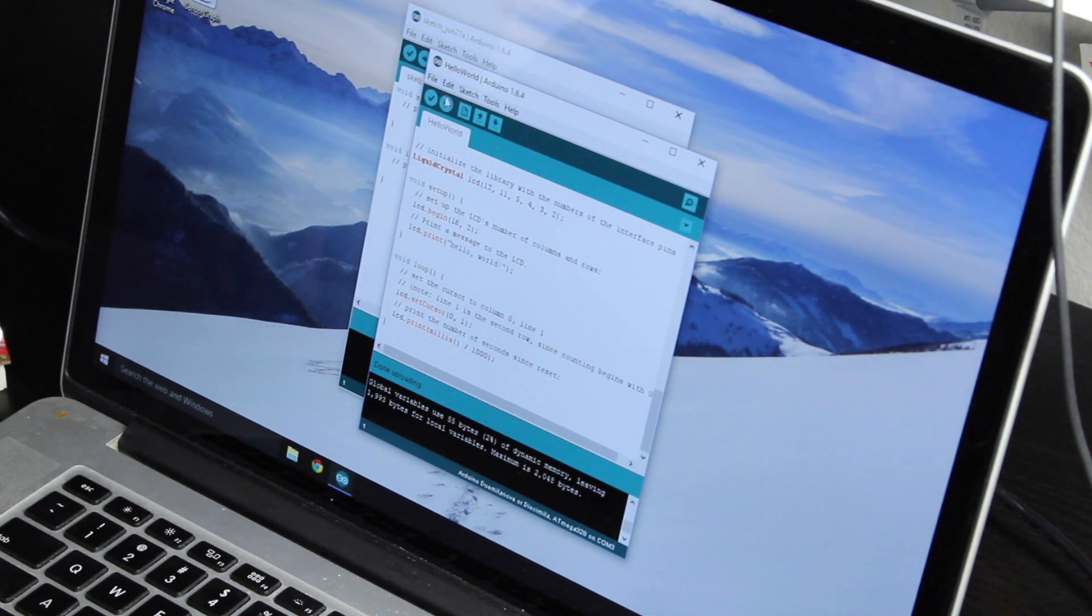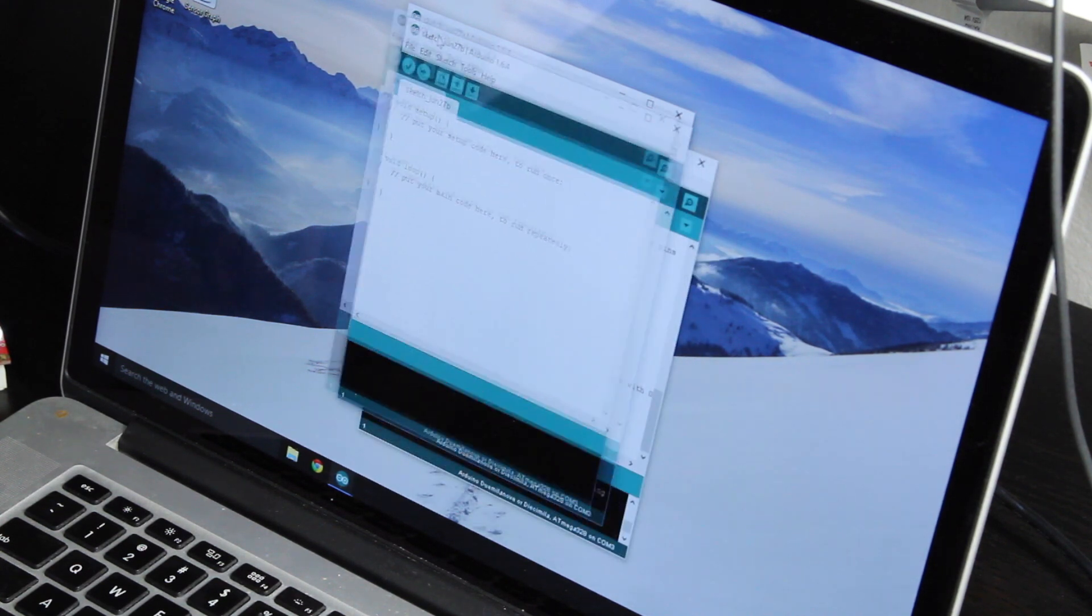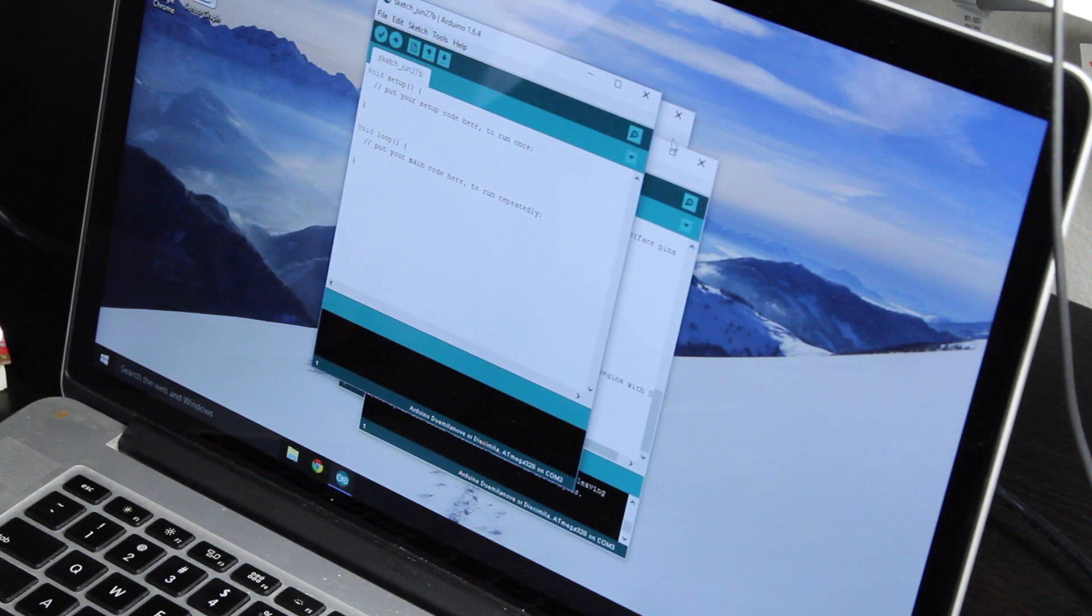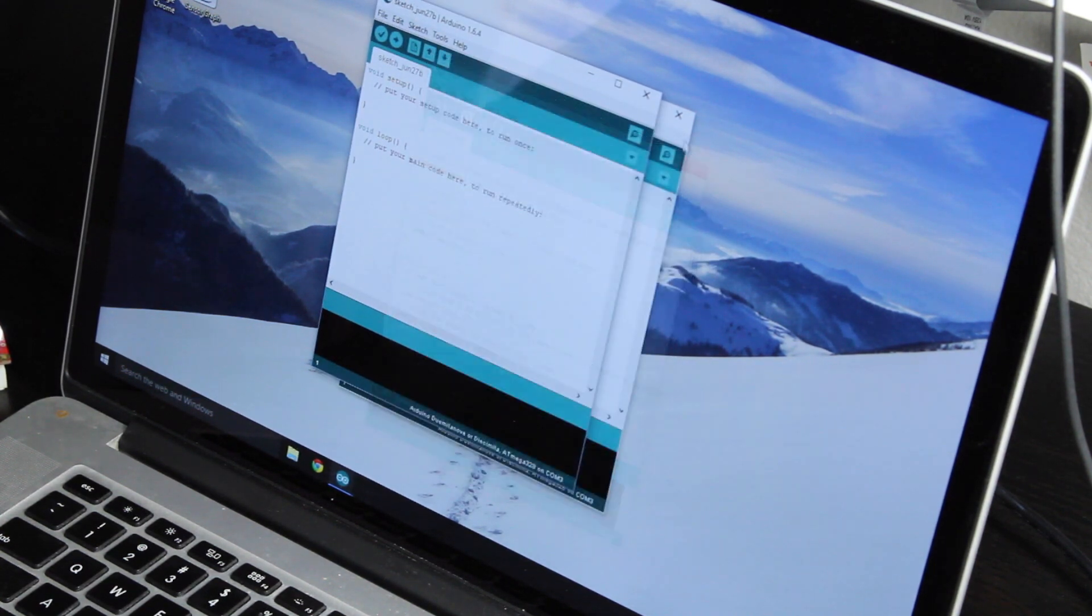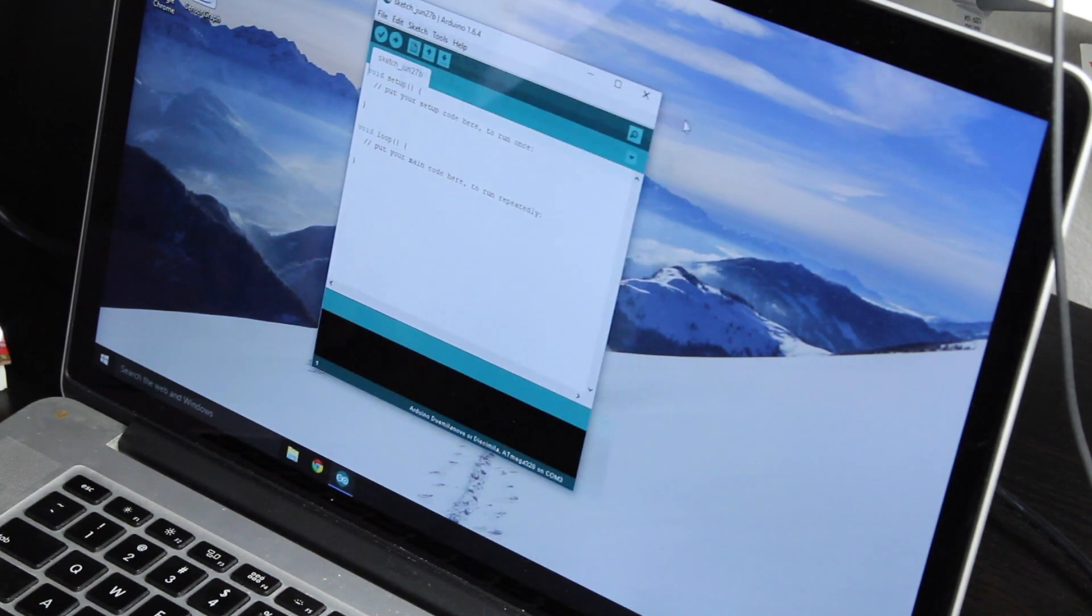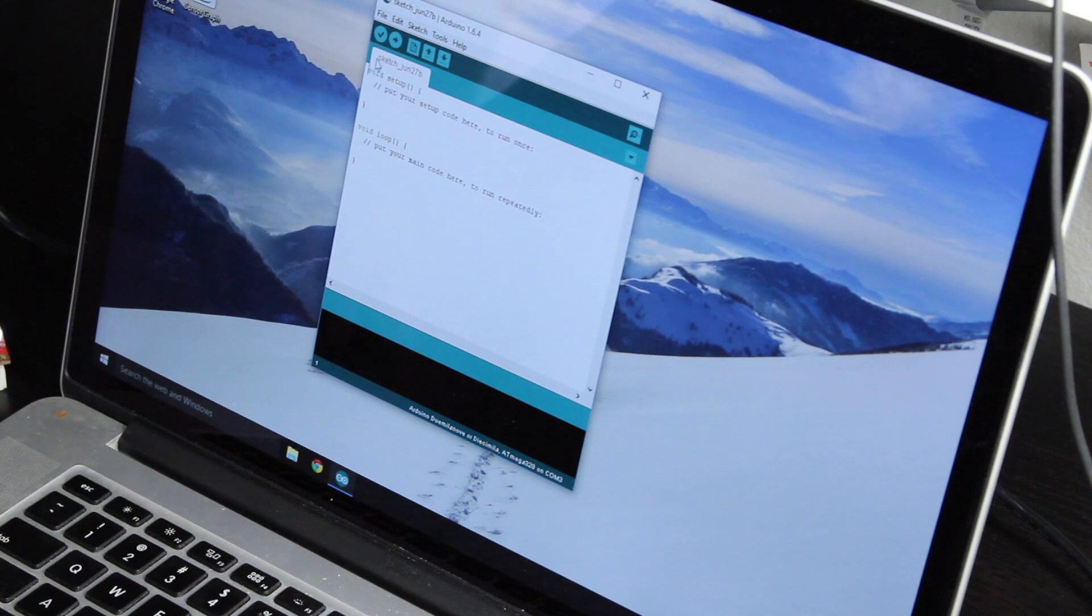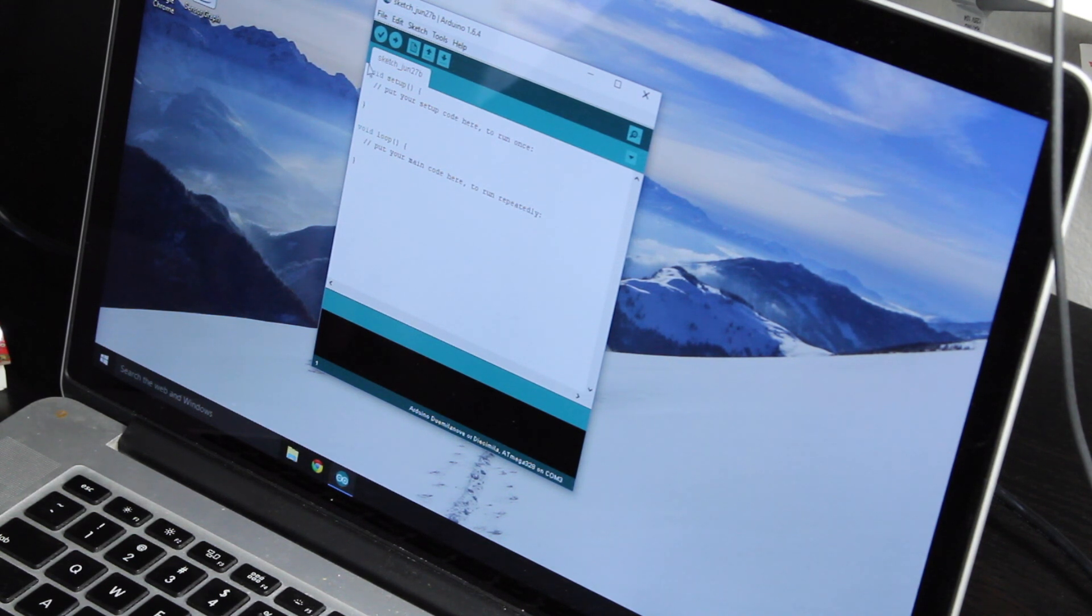Let's now actually do the interesting part. Let's make it talk to the computer so we can get data off the computer and on this LCD. Let's go ahead and create a new sketch.